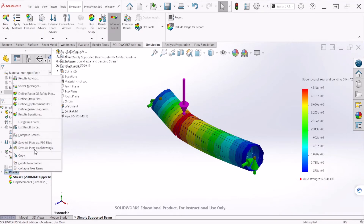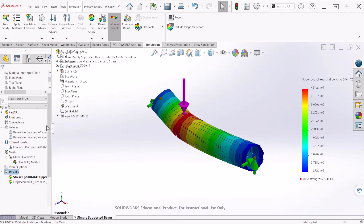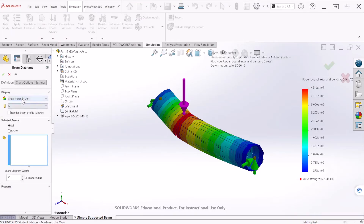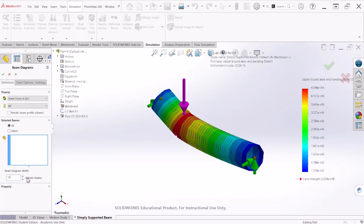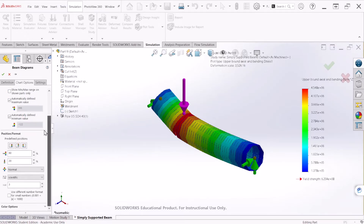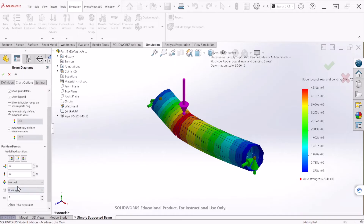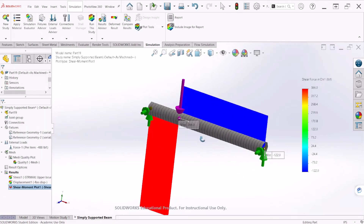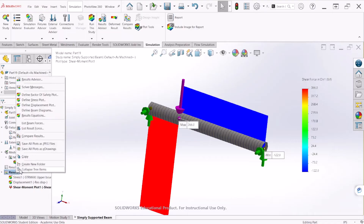After we run the simulation we can bring the diagrams. The first one is going to be the Shear Force Diagram. Change the units and we can make that probably 15 to make the diagrams a little bit smaller. Under Chart Options, show the maximum annotations — if you want to show the minimum you can also select that. Set decimal units to 1 and let's hit OK. That's our first Shear Force Diagram.